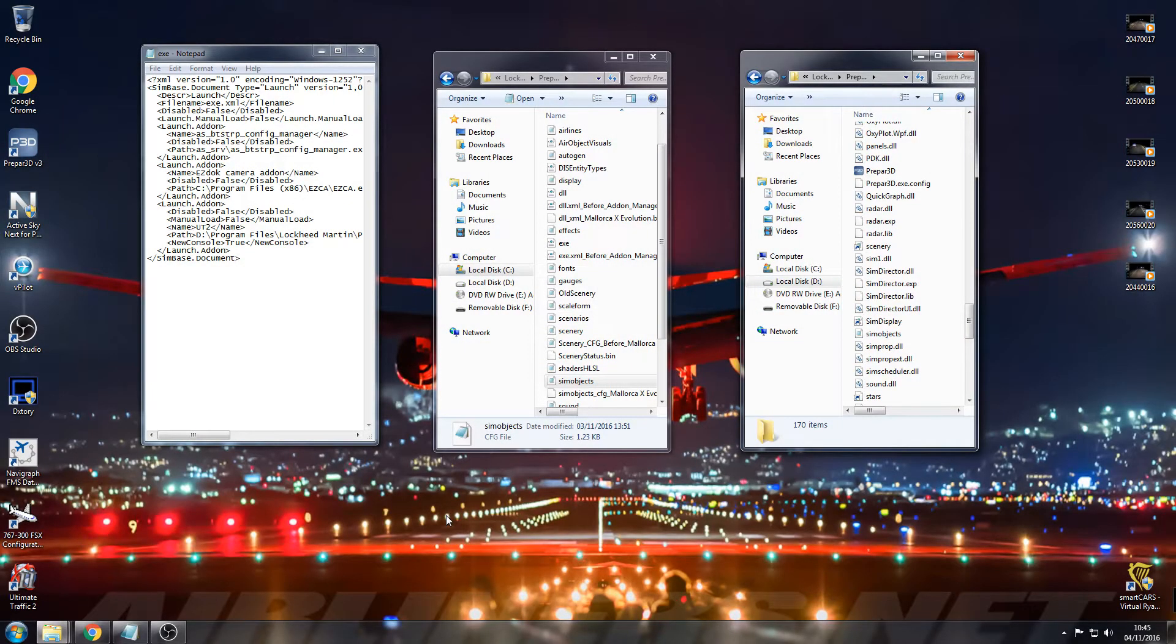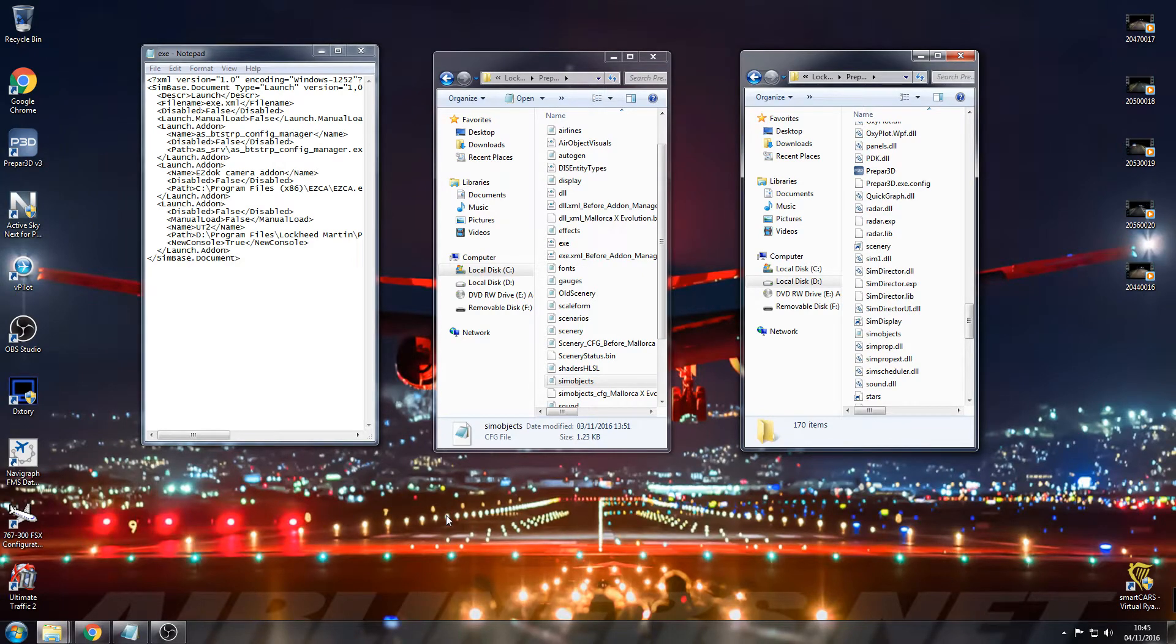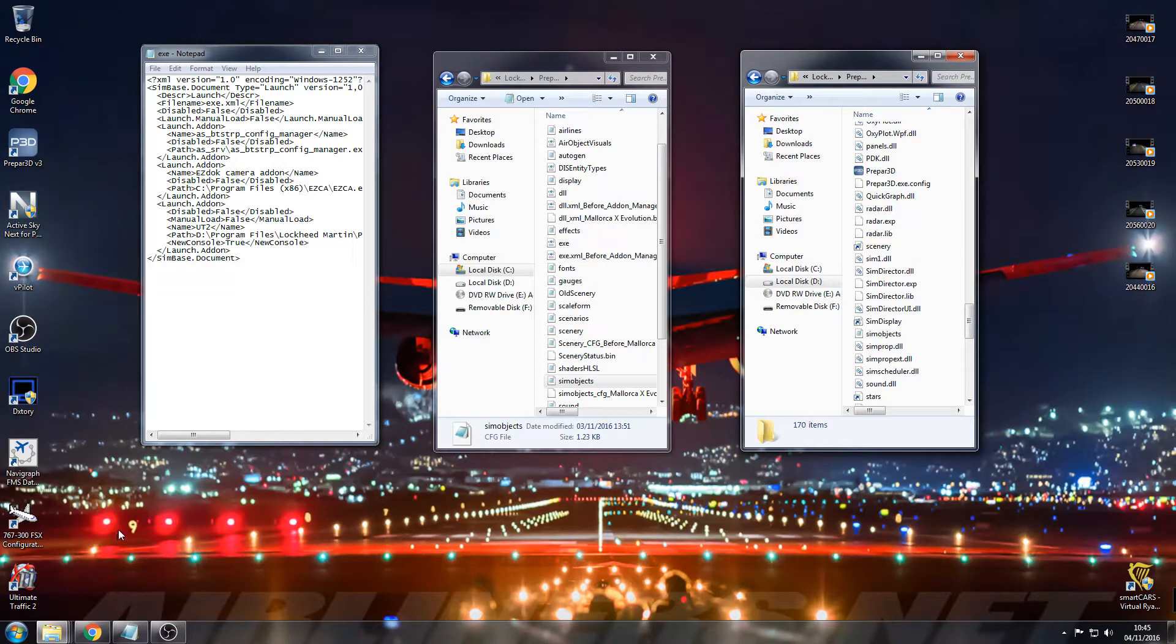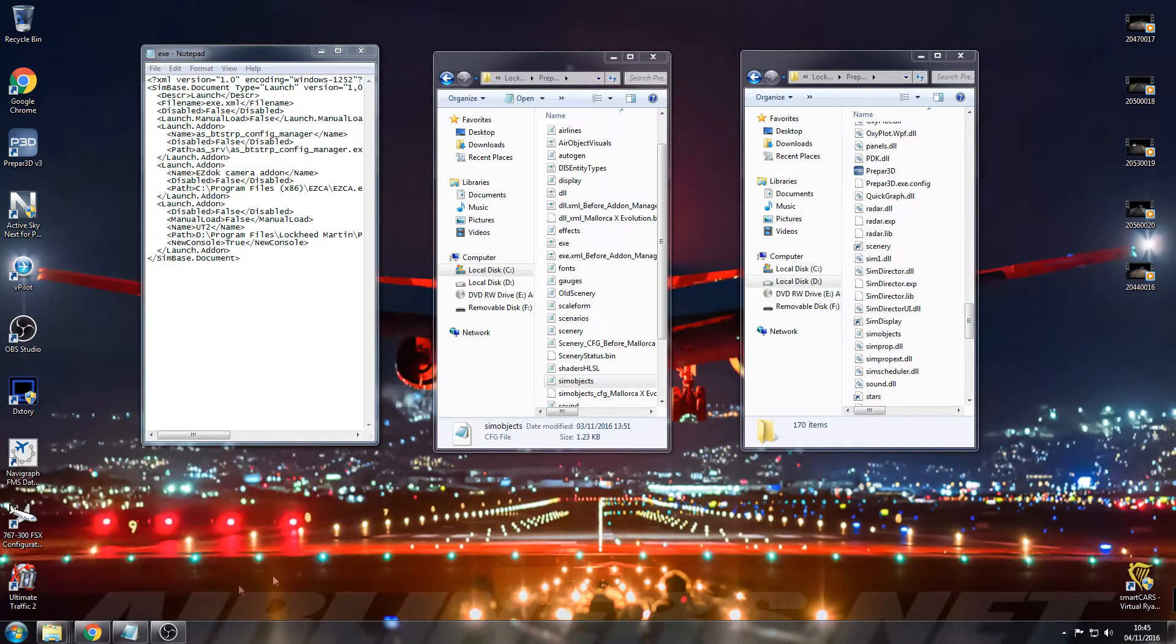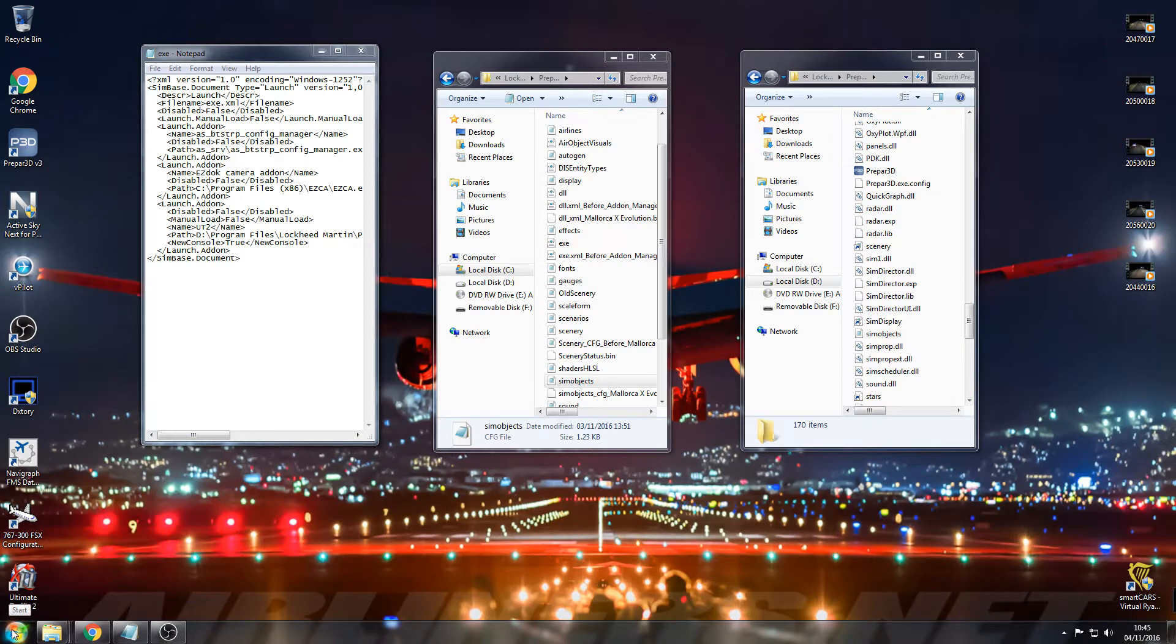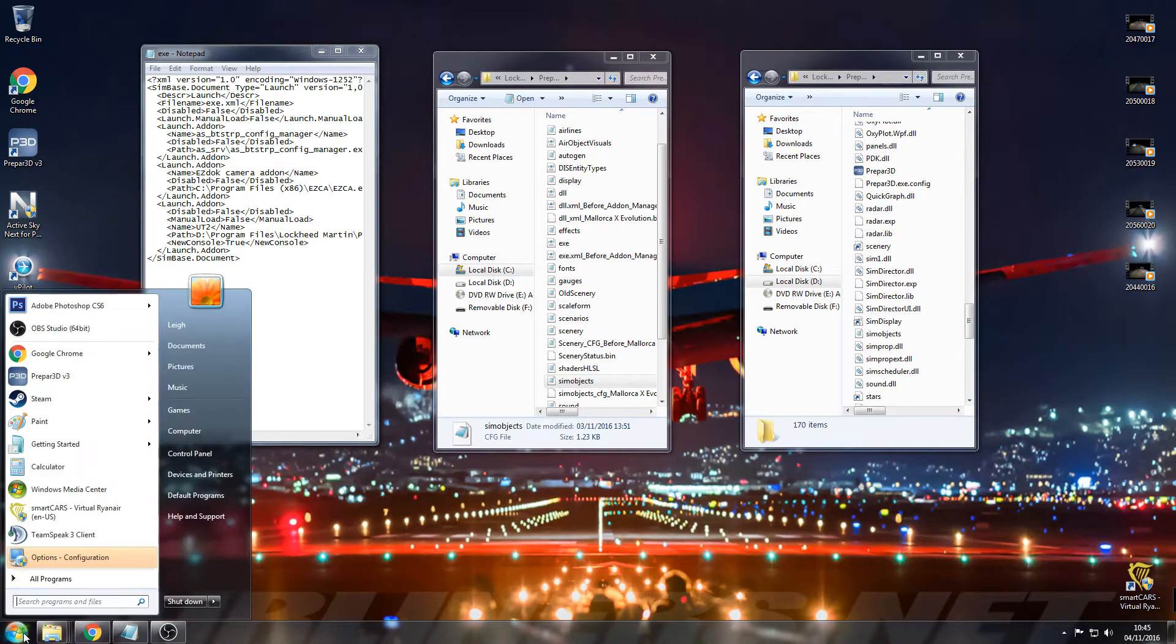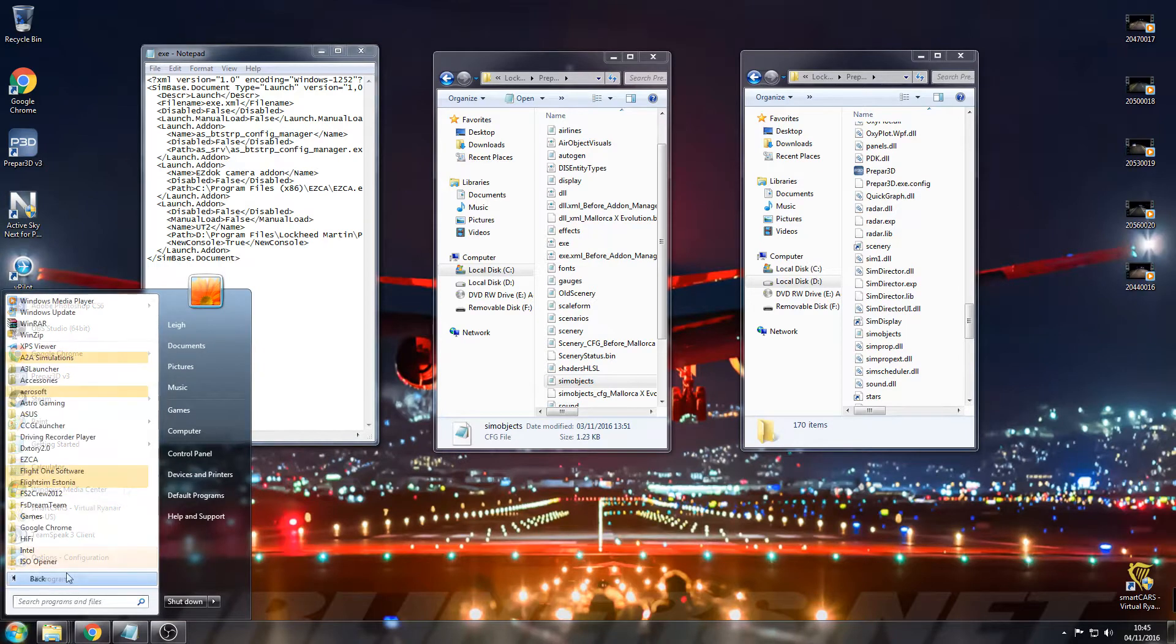It works fine on version 3.2. You are going to need the Migration Tool from SimMarket, it's €12, you need to download that.